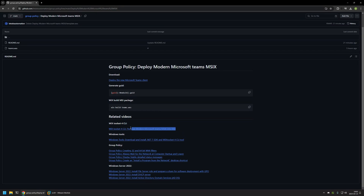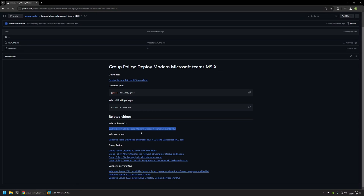There is also a video about packaging Microsoft Teams MSIX file into an MSI file — basically the same steps I'll be performing in this video, but covered in more detail. So if you want more details about how to create the MSI package, you can watch that video.